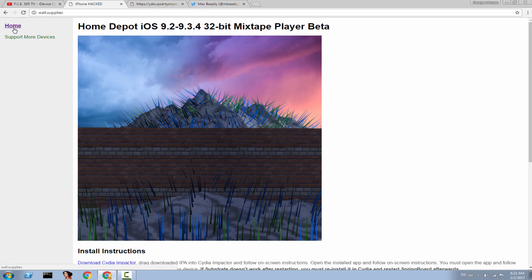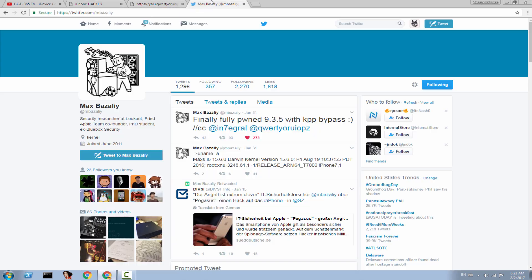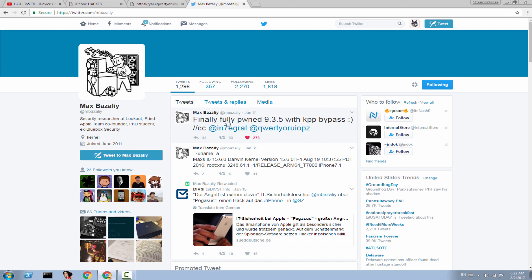And then, what I wanted to tell you is about the iOS 9.3.5 jailbreak pretty quickly. One guy right here, Max Bazelie, part of the Apple Fright team, we discussed about them, finally managed to fully pwn the iOS 9.3.5 with KPP bypass or kernel patch protection bypass. Which means that an iOS 9.3.5 jailbreak might be around the corner. So, hold up. Do not update if you're on 9.3.5 to any 10 firmware.